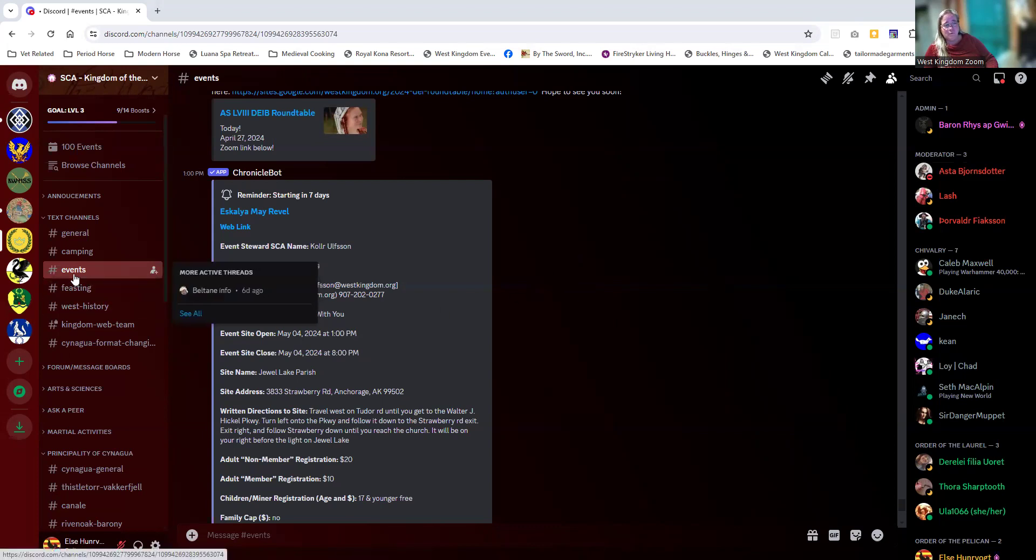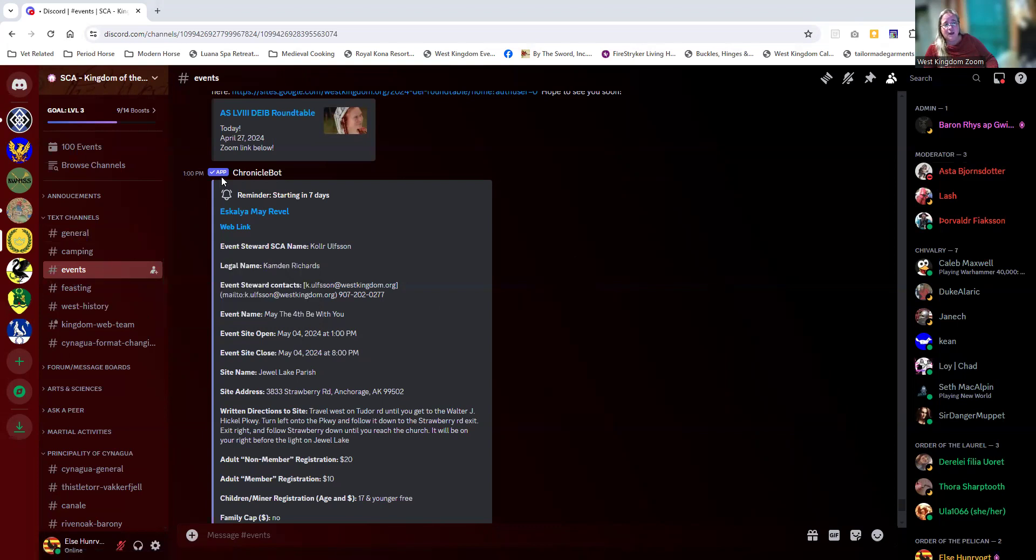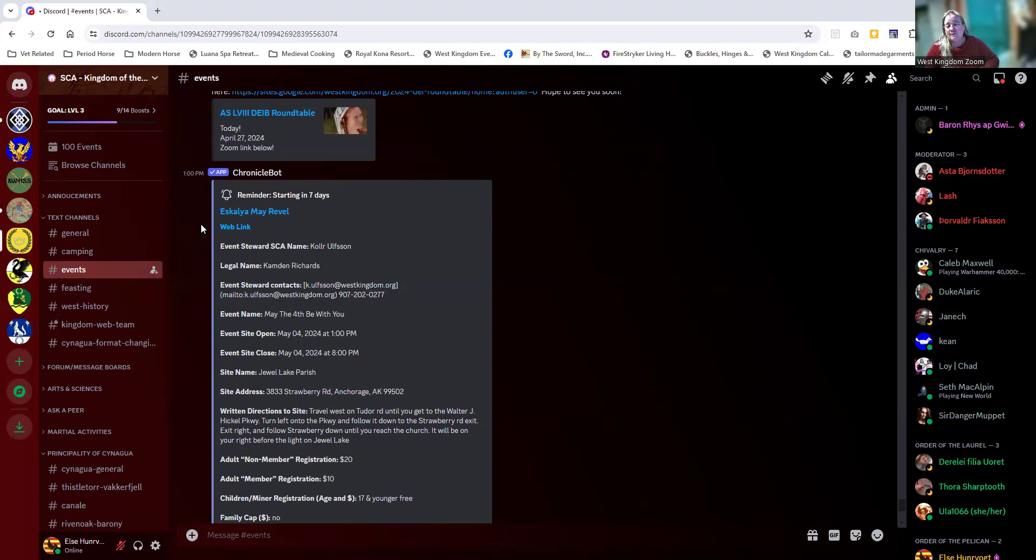Inside the Kingdom Discord, there is an event text channel, and there is this fantastic app called Chronicle Bot. What the Chronicle Bot does is automatically publish anything that we enter into the Kingdom event calendar.